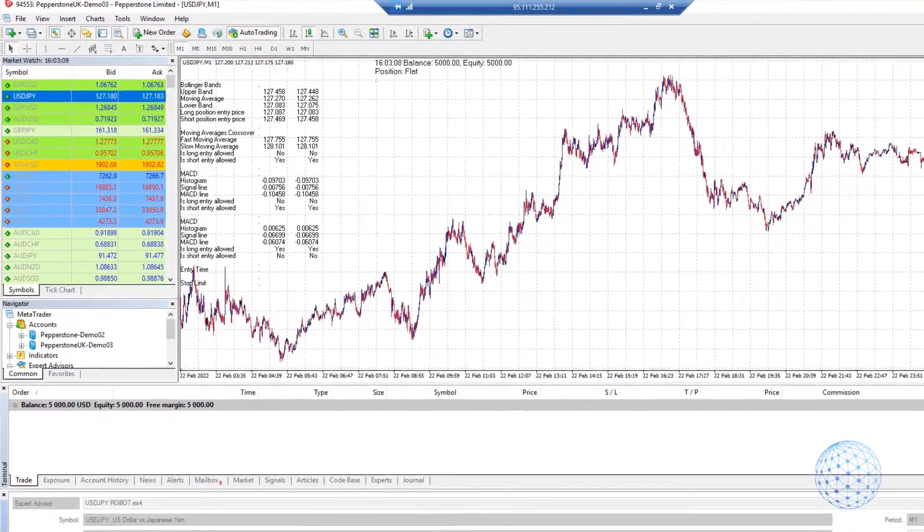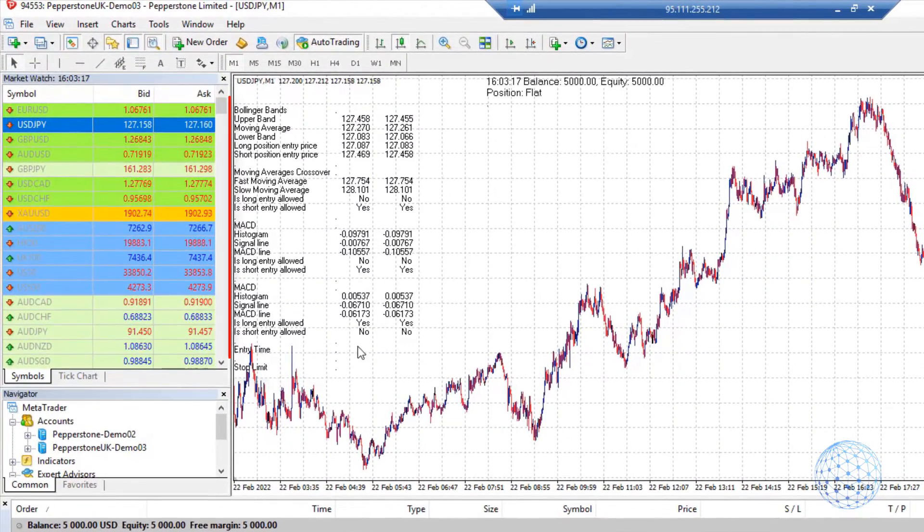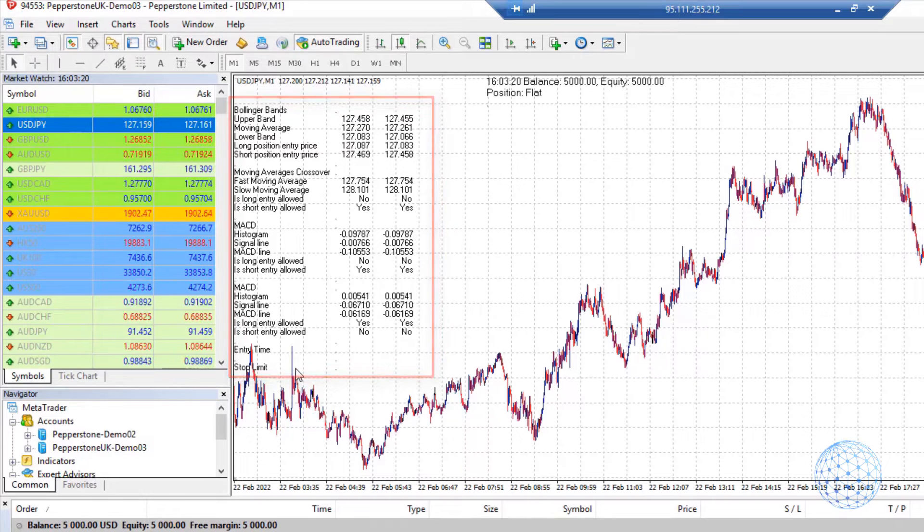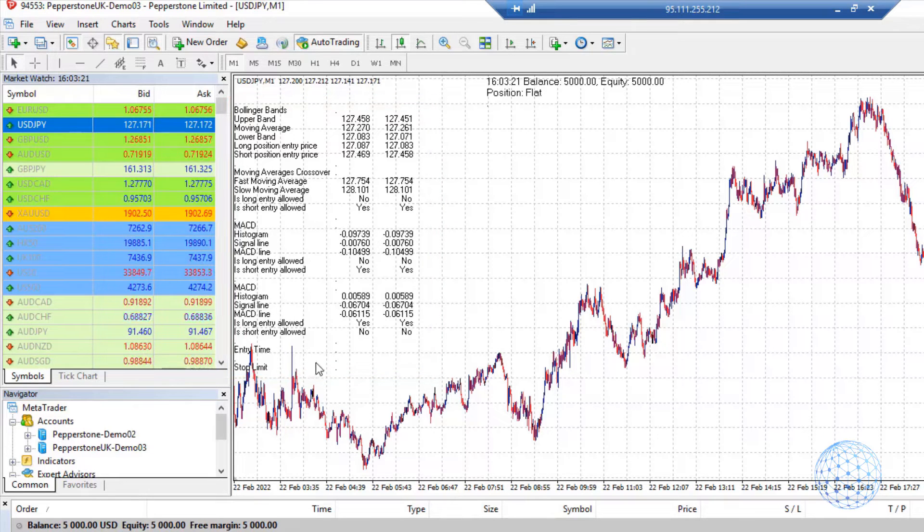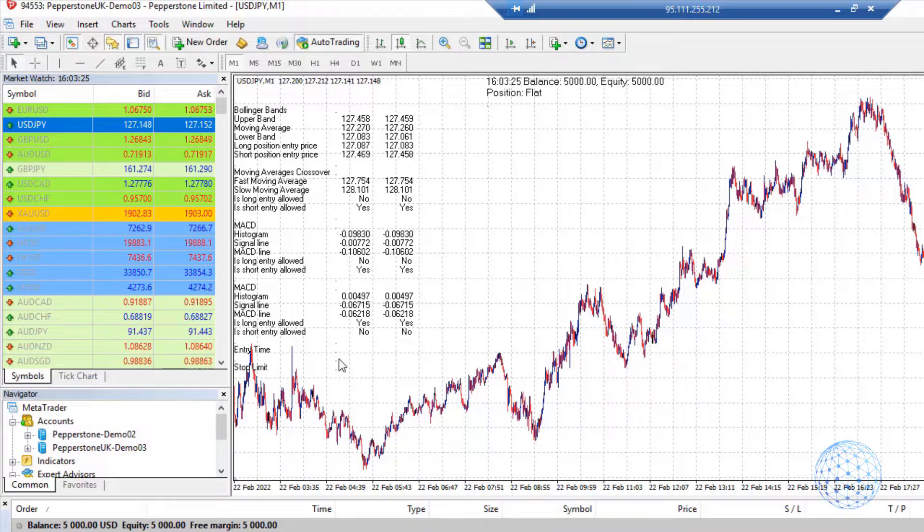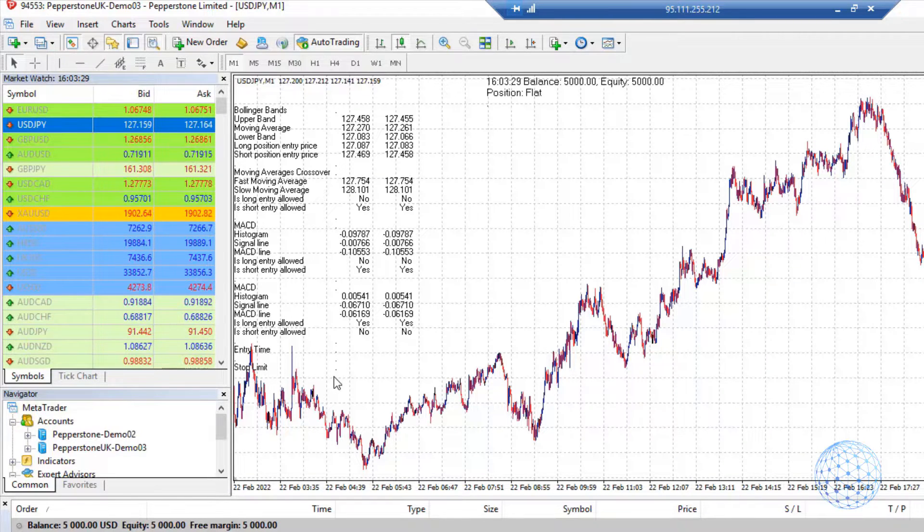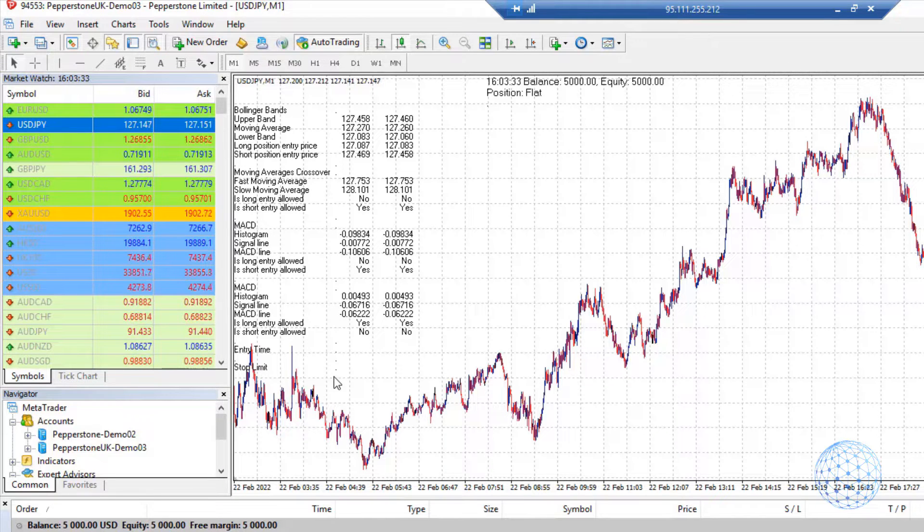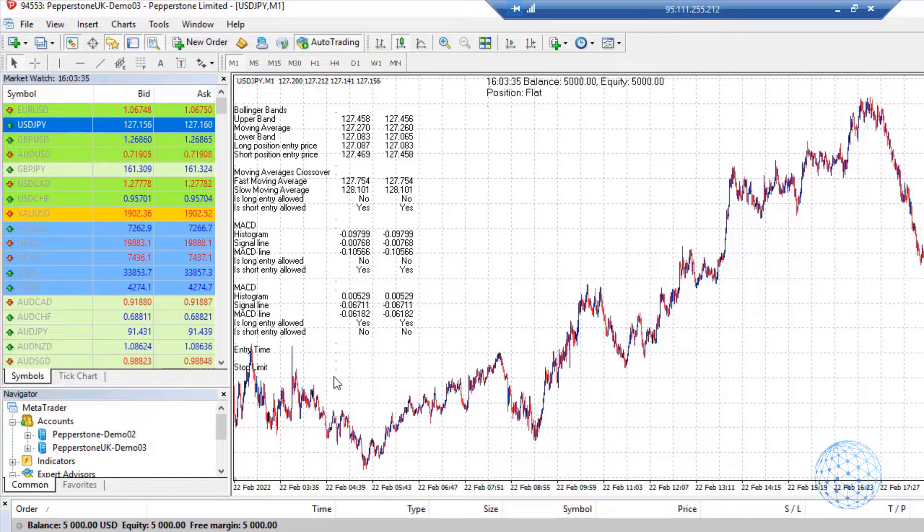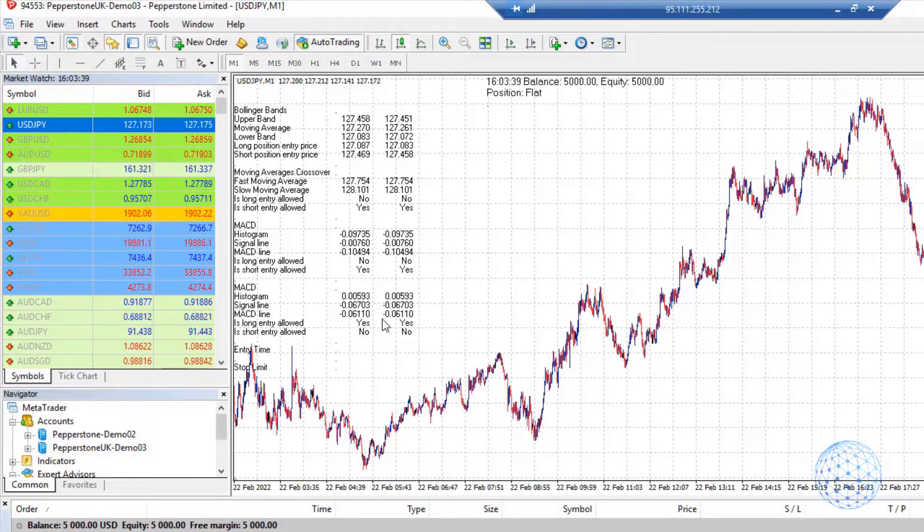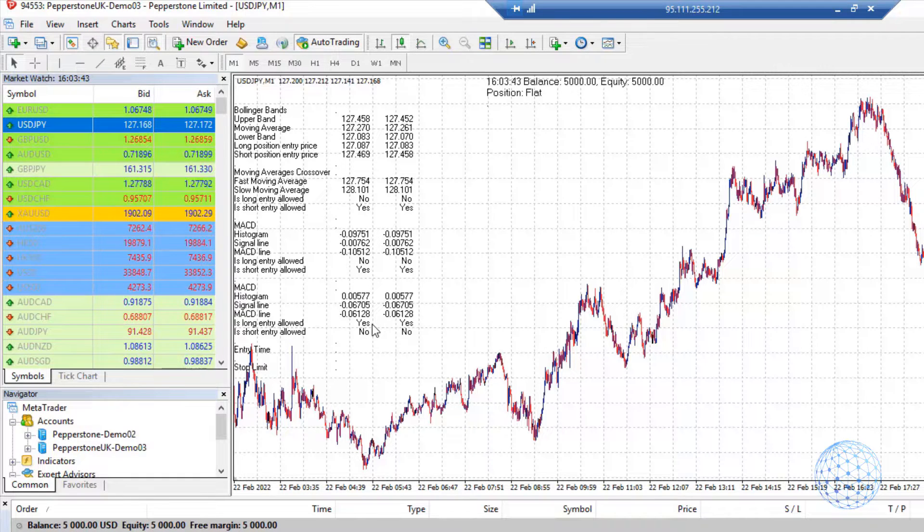While I'm waiting for the backtest, I want to explain this information that we see on the chart. This comes from the robot itself. As I told you, you don't need to put the indicators over the charts or open M30 and H1 charts. The robot follows the indicators automatically.